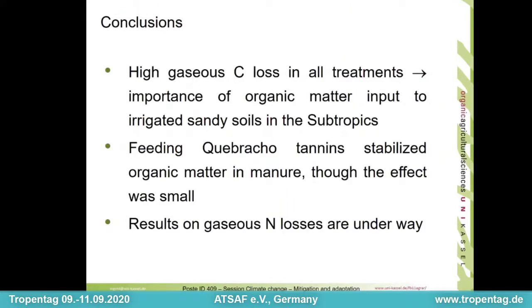From our results, we conclude that gaseous carbon losses were high in all treatments, and this highlights the importance of organic matter input to irrigated sandy soils in the subtropics. Feeding of Quebracho tannins reduced carbon losses, thus stabilizing organic matter in manure, although the overall effect was relatively small. Results on gaseous nitrogen losses, which might be more affected by the protein-binding tannins, are underway. Thank you for your attention, and I am happy to answer your questions.